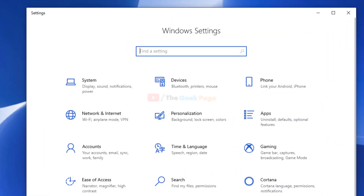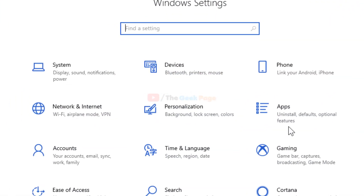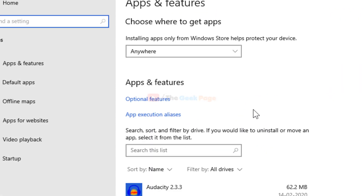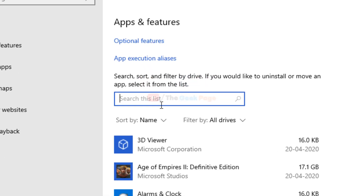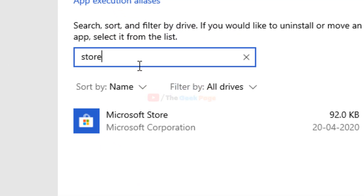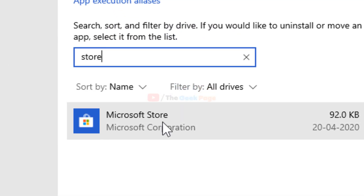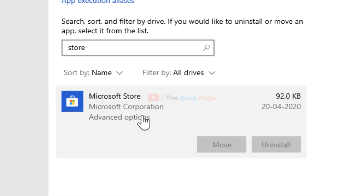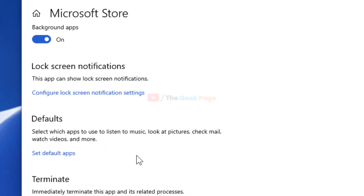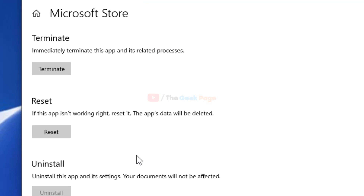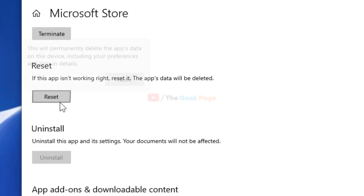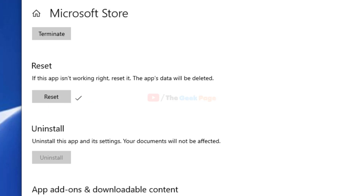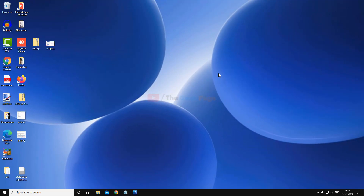For the first method, click on the Start button, then click on the gear-shaped icon to open Settings. Click on Apps, then search for Microsoft Store. Click on it to expand, then click on Advanced Options. Scroll down and find Reset, click on Reset, and try again — your problem should get fixed.